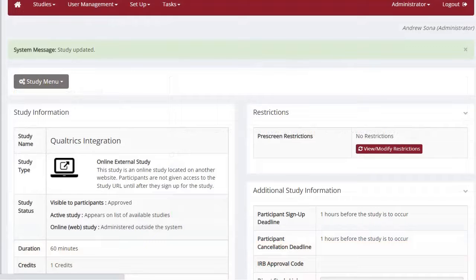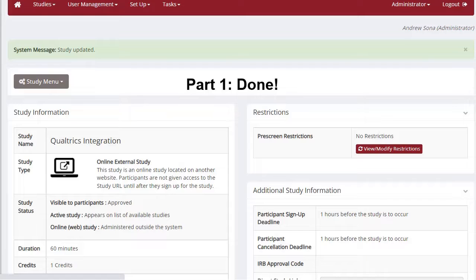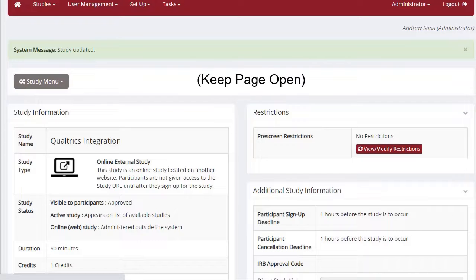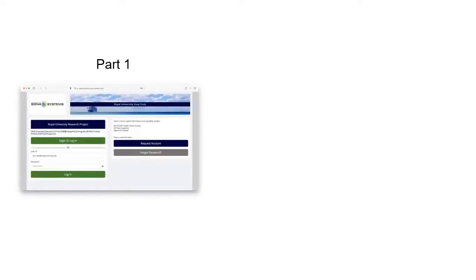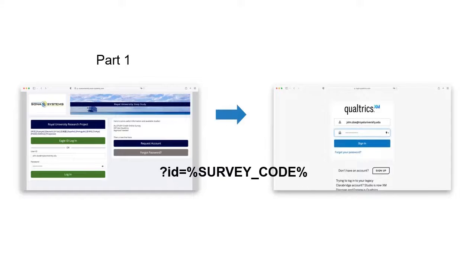This will bring you to your study's home screen. That's it for configuring your Sona study in part one of this tutorial, but keep this tab or page open for later use — we will need it in part two. Now that your Sona study is all set up for Qualtrics, it is time to configure your Qualtrics survey itself. The steps in part one allow Sona to pass information to Qualtrics using the survey code appended in your study URL. When participants are directed to your survey from your Sona Systems site, a unique anonymous ID will be passed along to Qualtrics automatically.